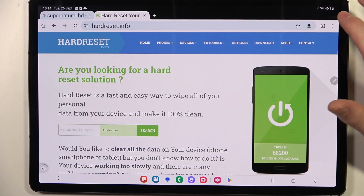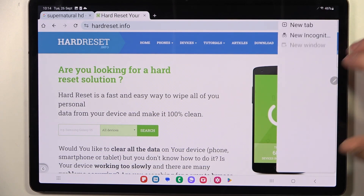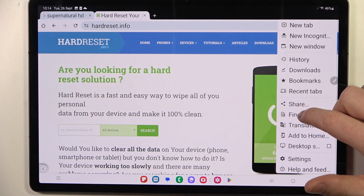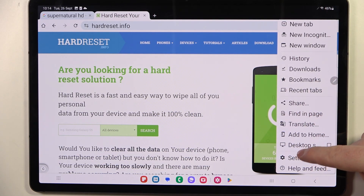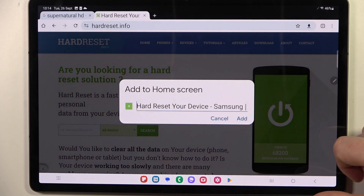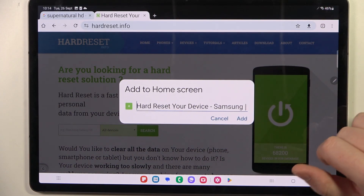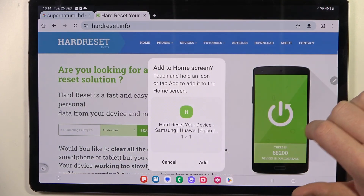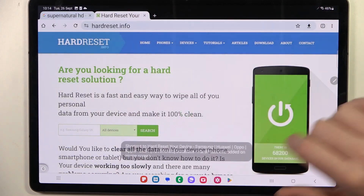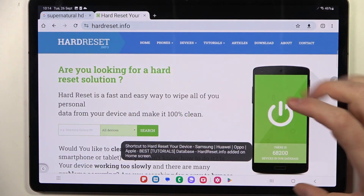While it's opened, click on the three dots in the top right corner of the screen and here select 'Add to Home Screen'. Now you can name your icon however you like. When you're ready, select Add, then Add again.